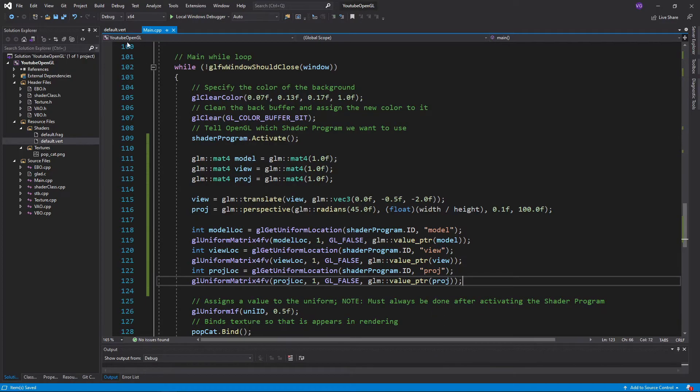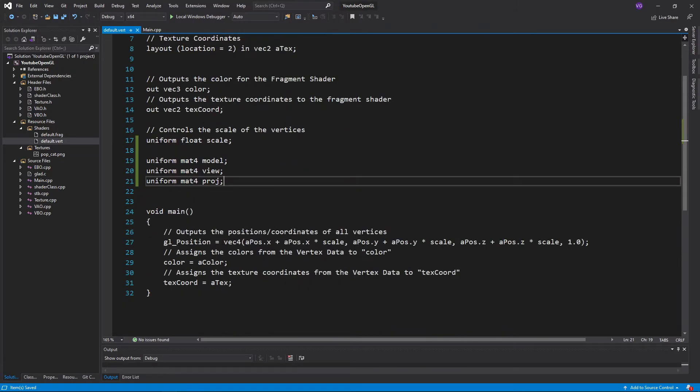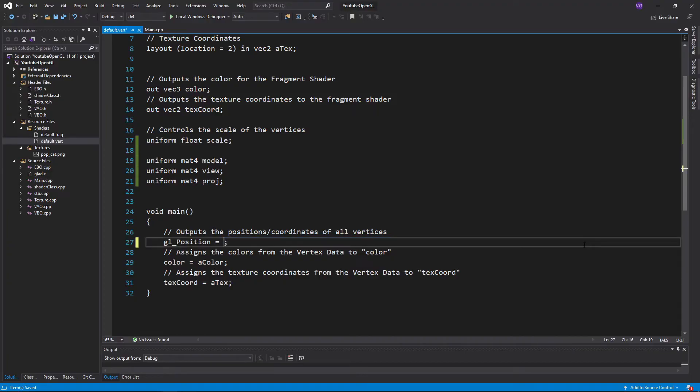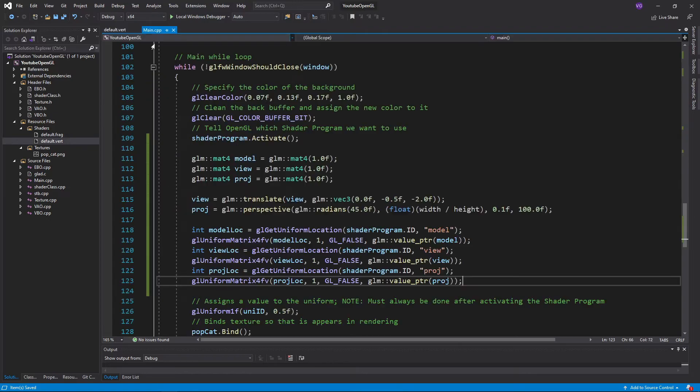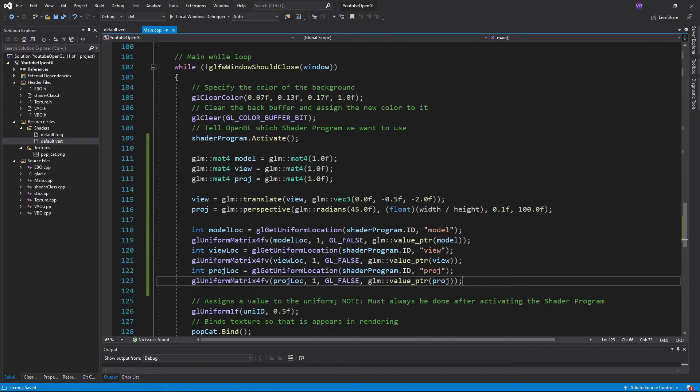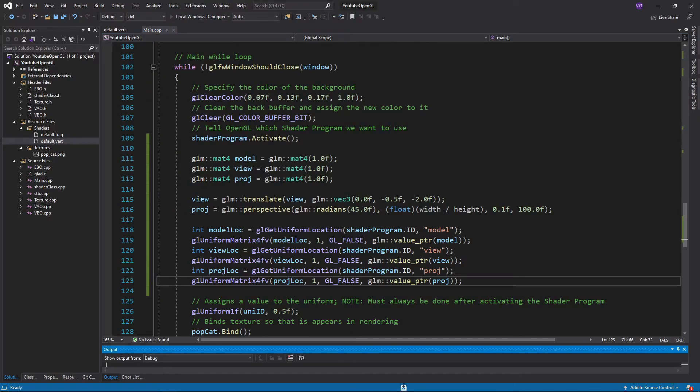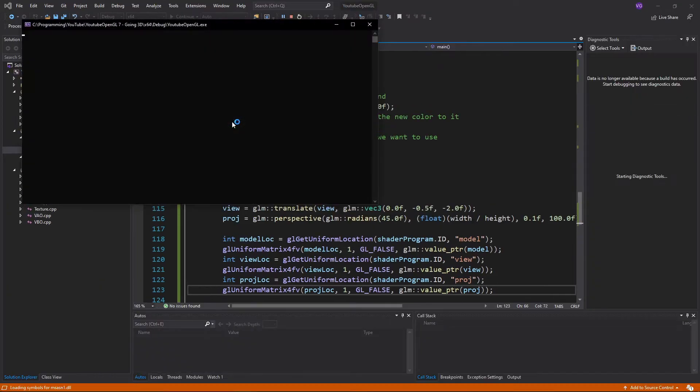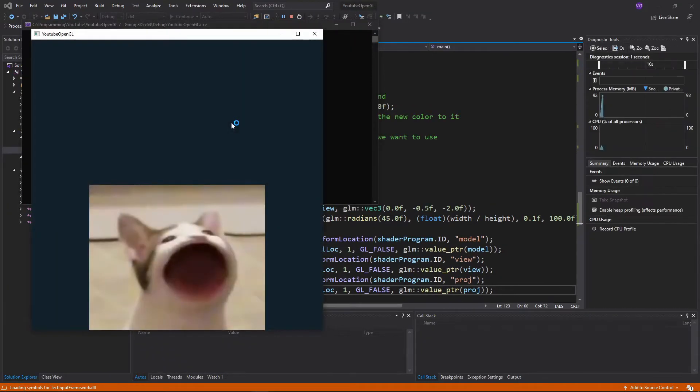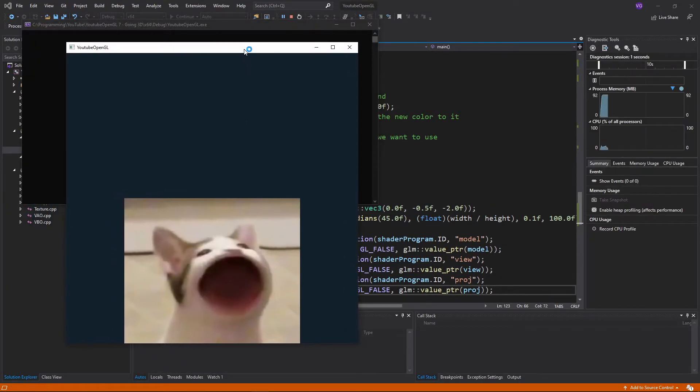Then go back to the vertex shader and equal glPosition to the projection matrix times the view matrix times the model matrix times a vec4 whose 3D coordinates are aPos and the 4th dimension is 1. Now if you run the program you'll notice that things look different, though you can't really see the perspective since the plane is flat and parallel to us.